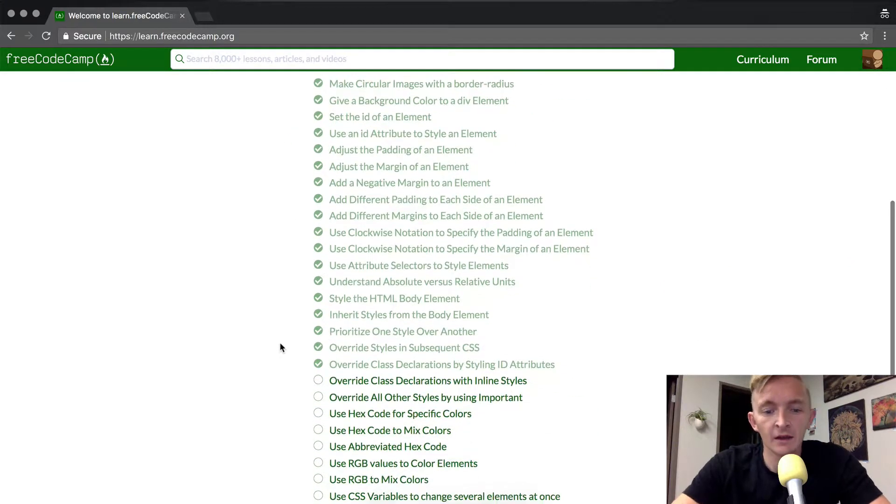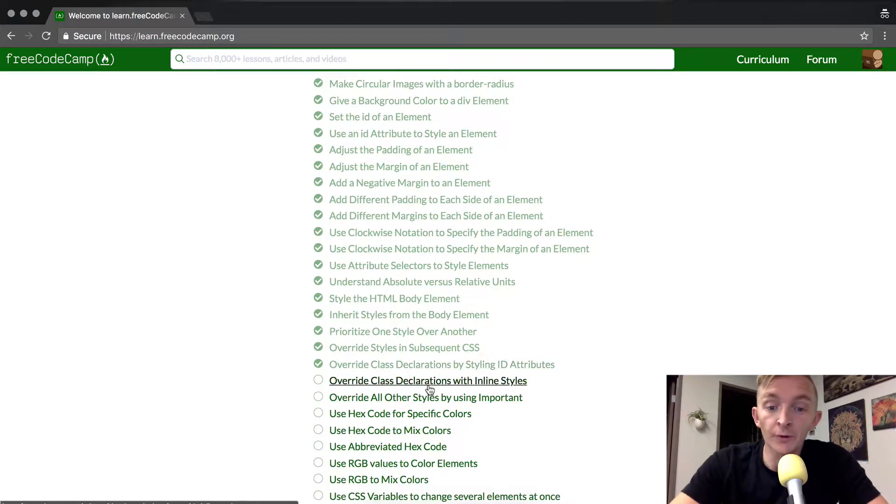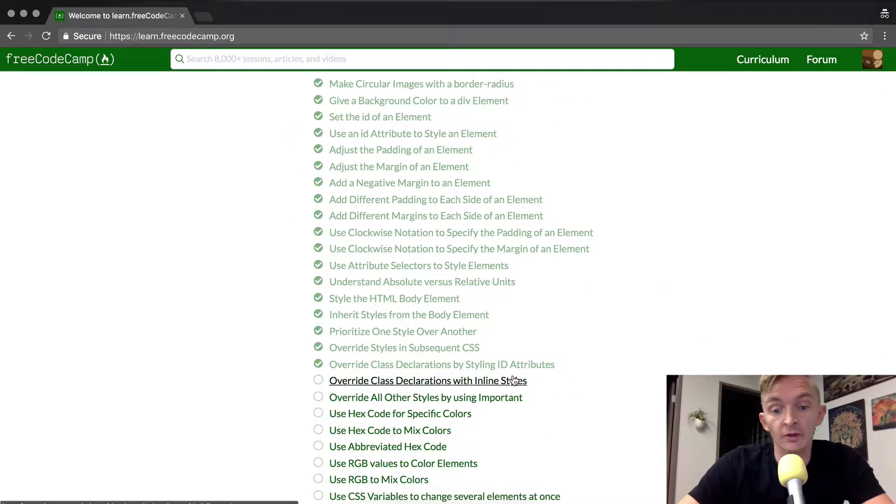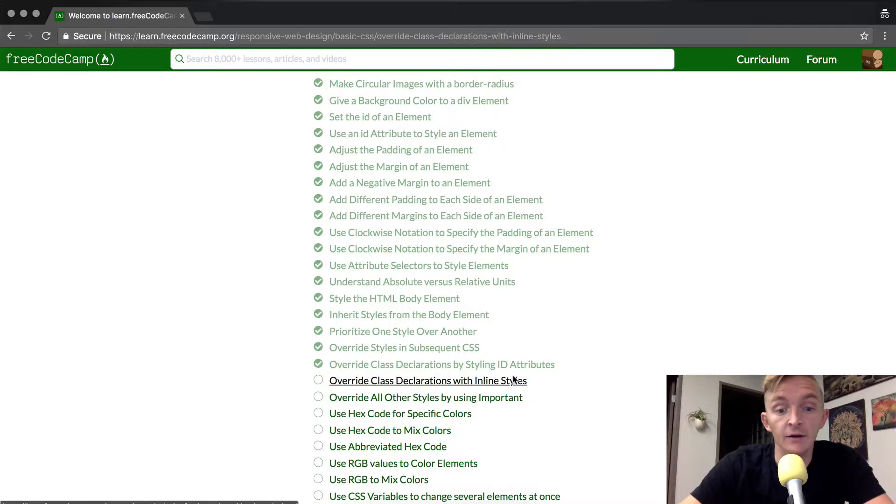Hey everybody, welcome back. Today we will override class declarations with inline styles.